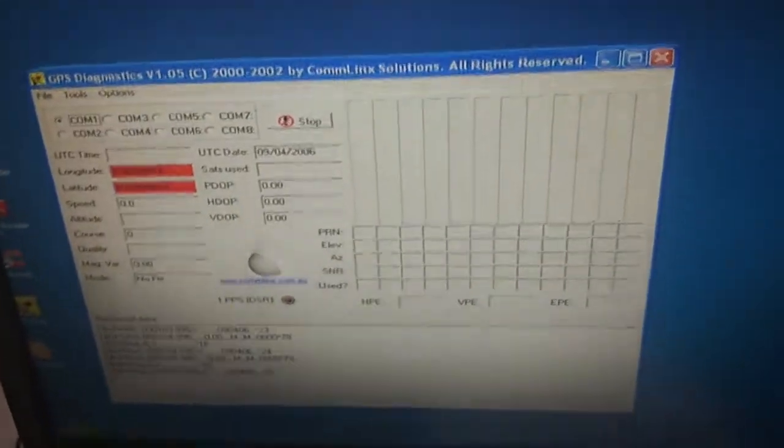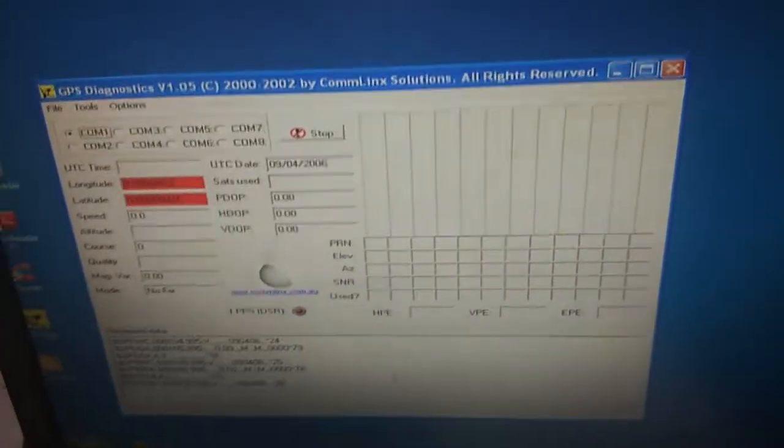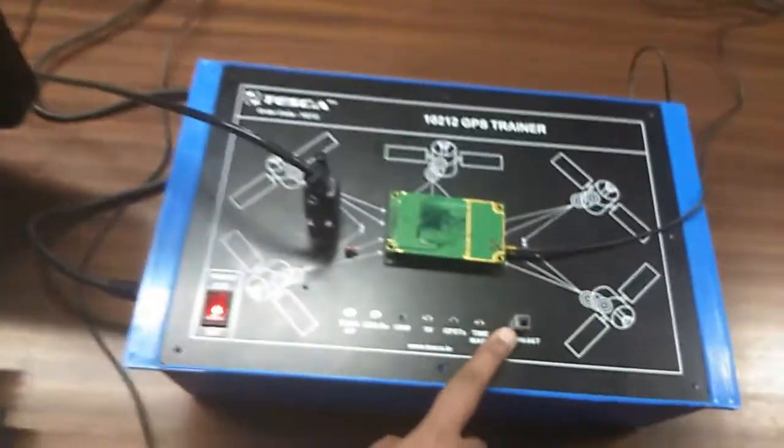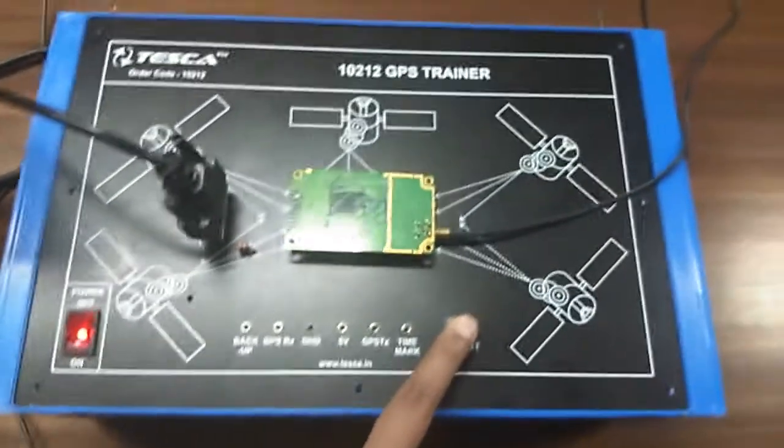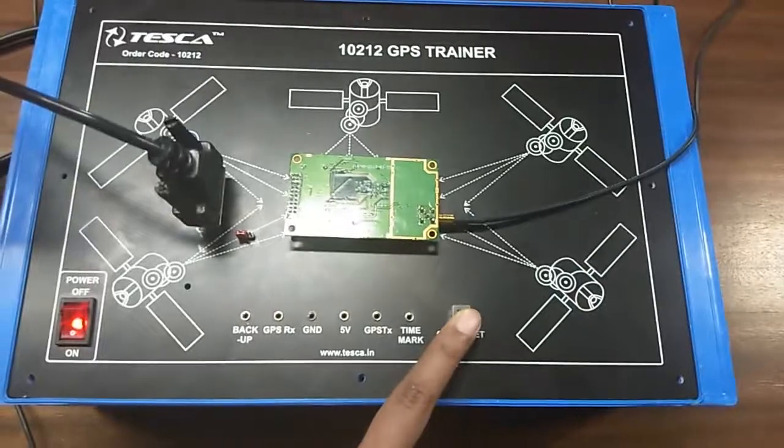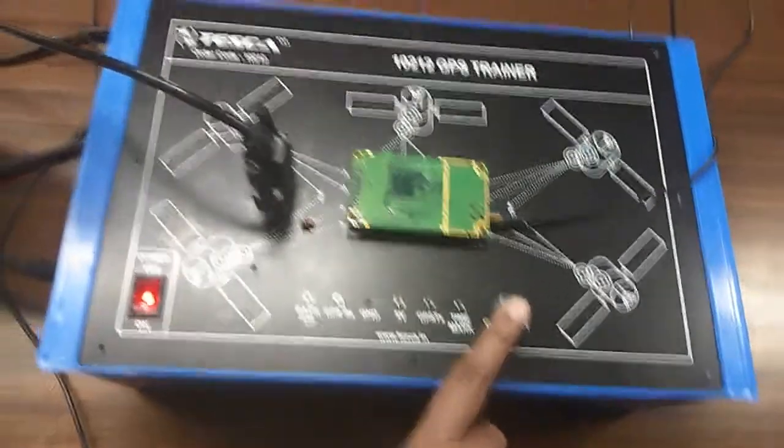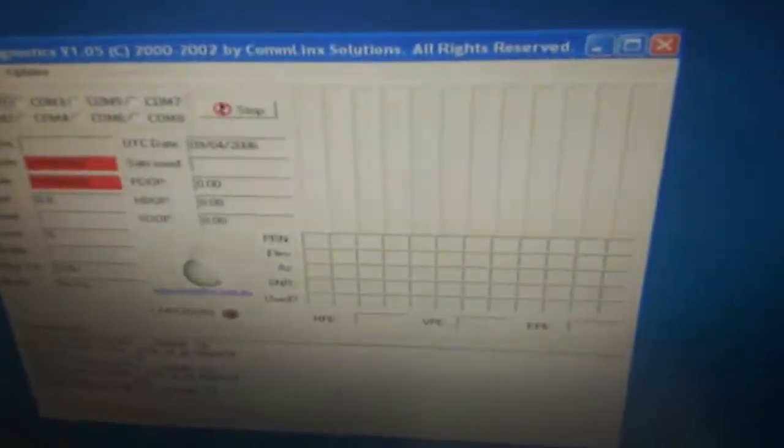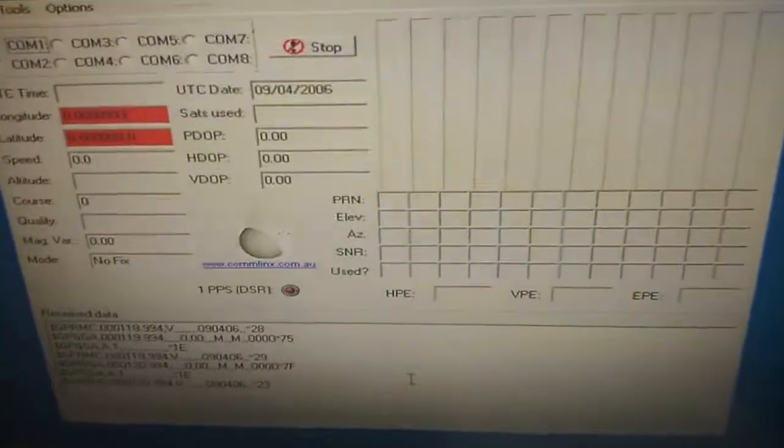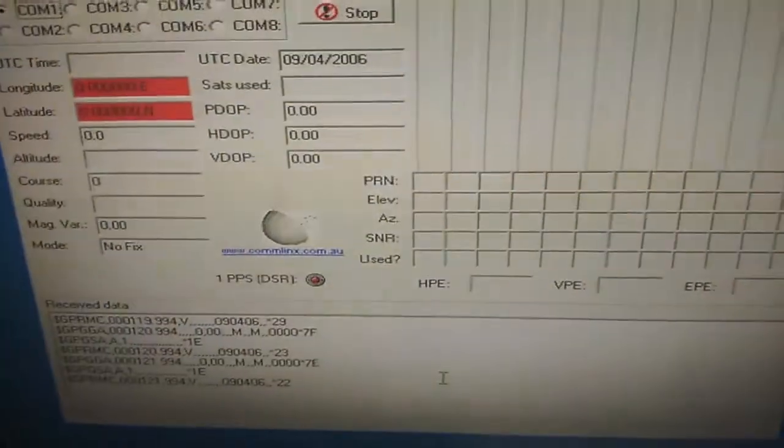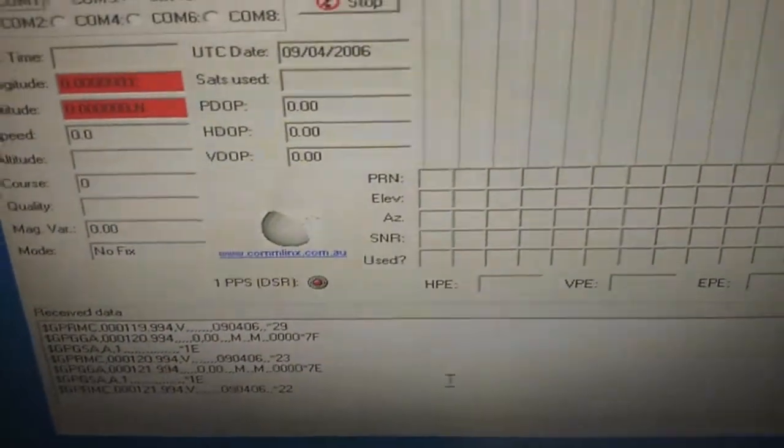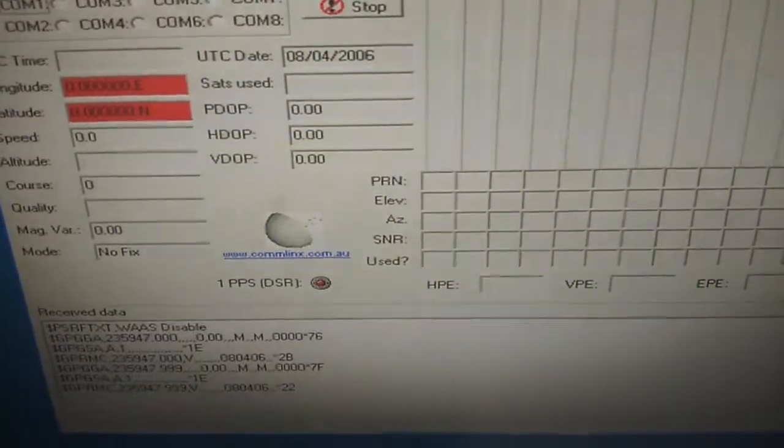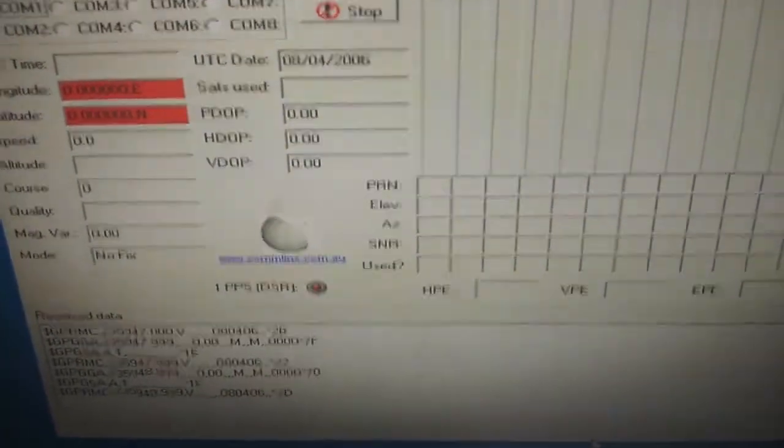And if you want to reset the data, press the reset switch on the trainer kit here like this and you can see that your data will be reset. You can see the data is reset.